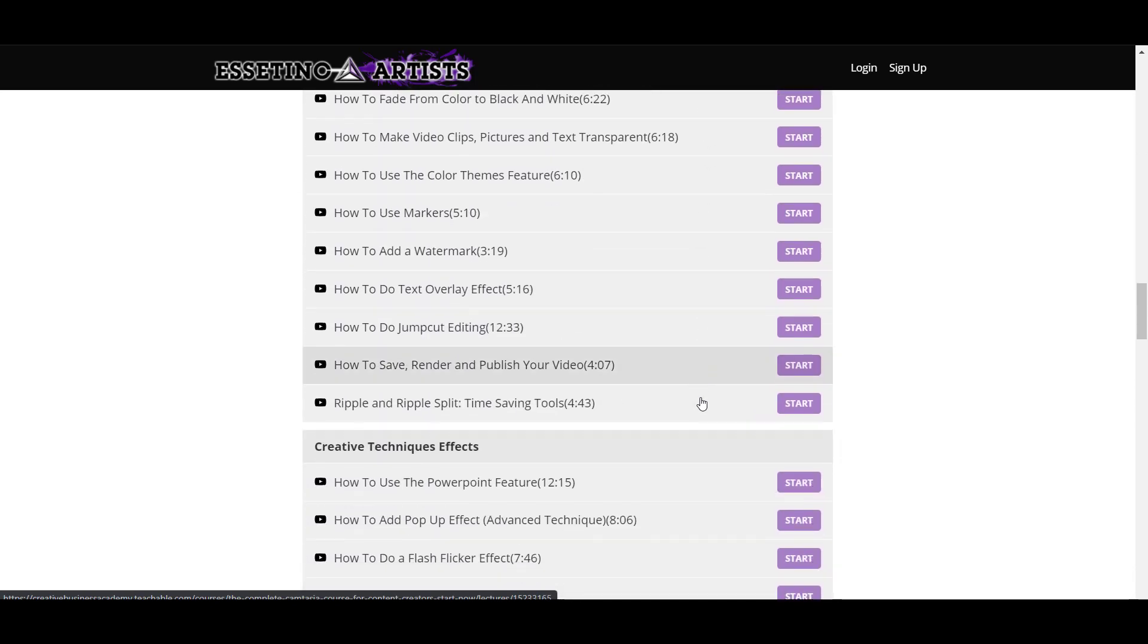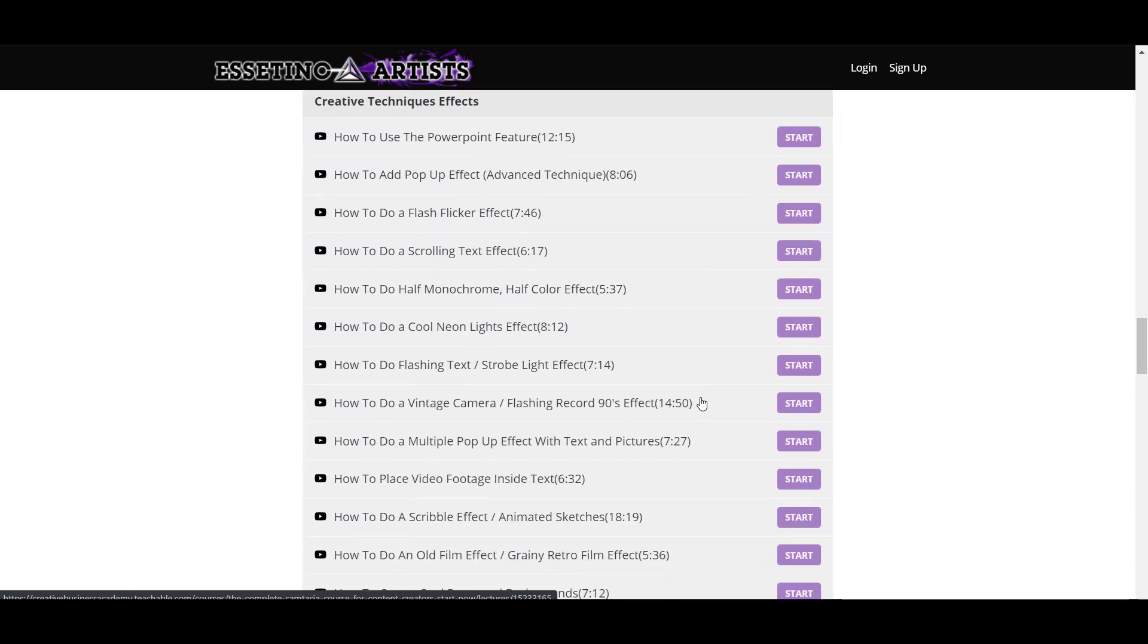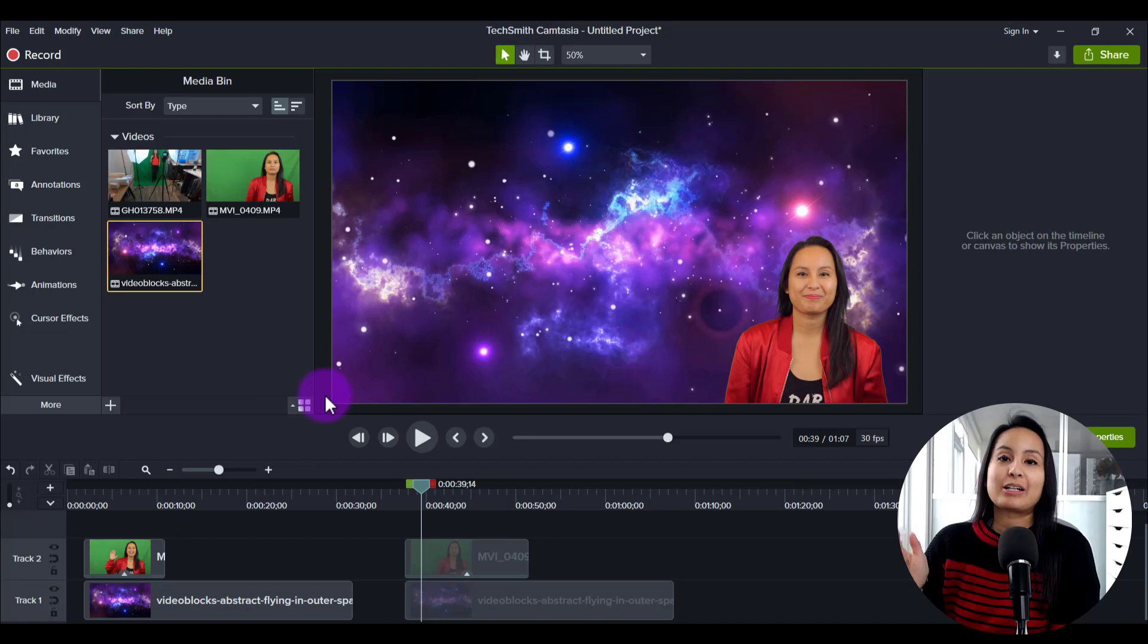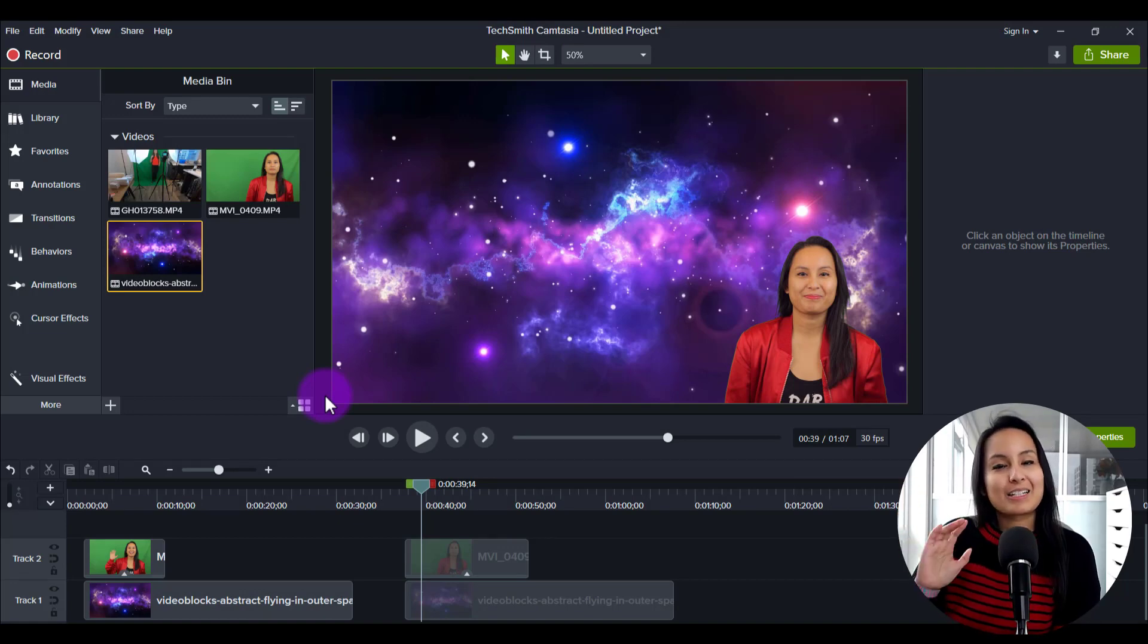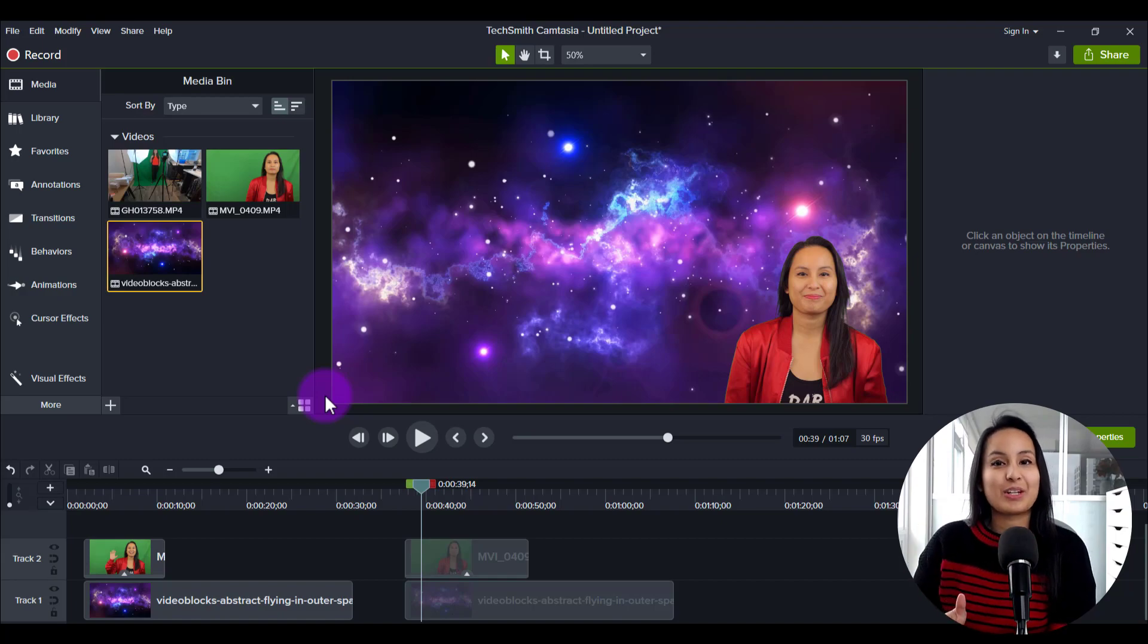And then with the lights, that lecture is also included in the course. And you guys can check that out down in the description below. Alright guys, thank you so much for watching and I'll see you in the next video.